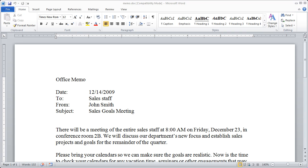Hi, and welcome back to our video course on Microsoft Word 2010. In this video I want to talk a little bit about how to select text and objects inside of a Microsoft Word document.